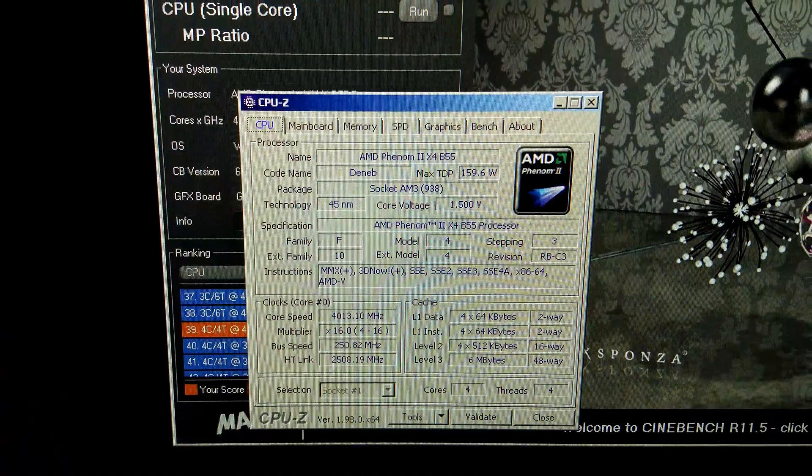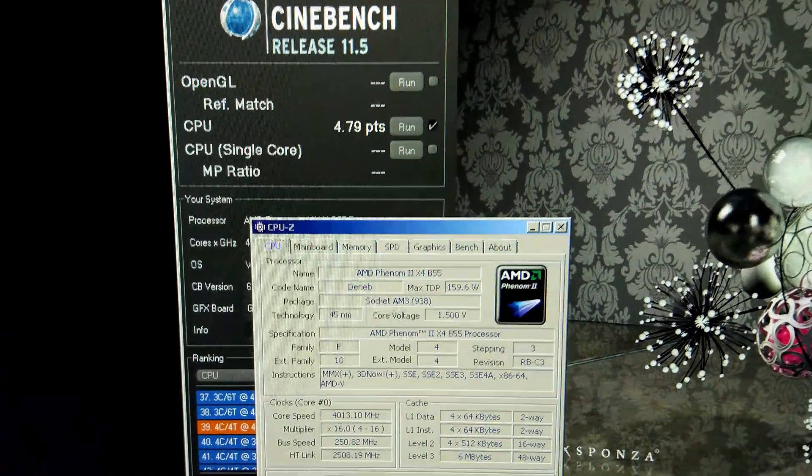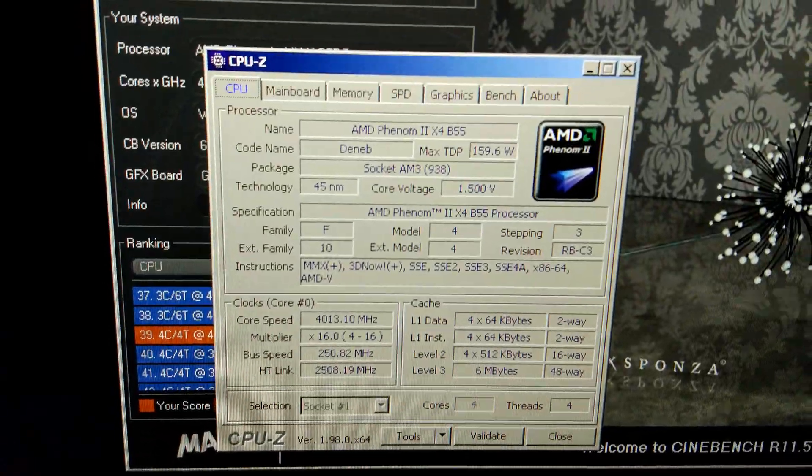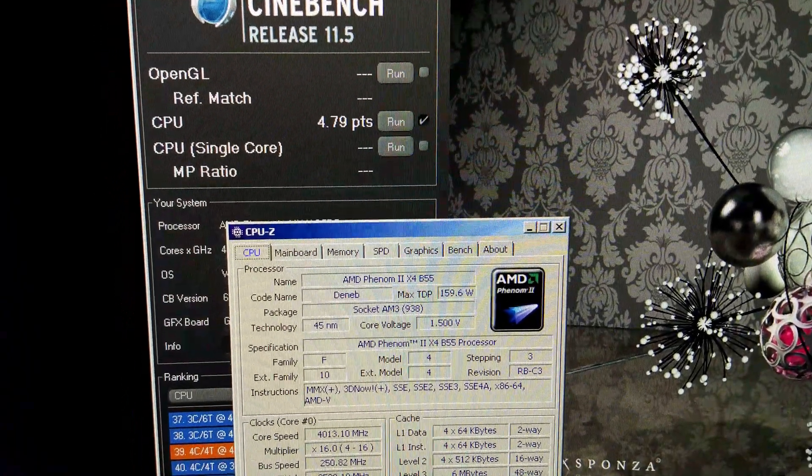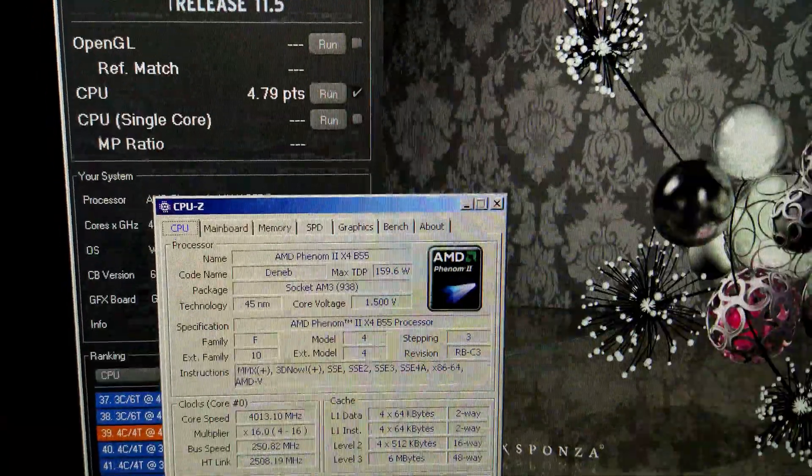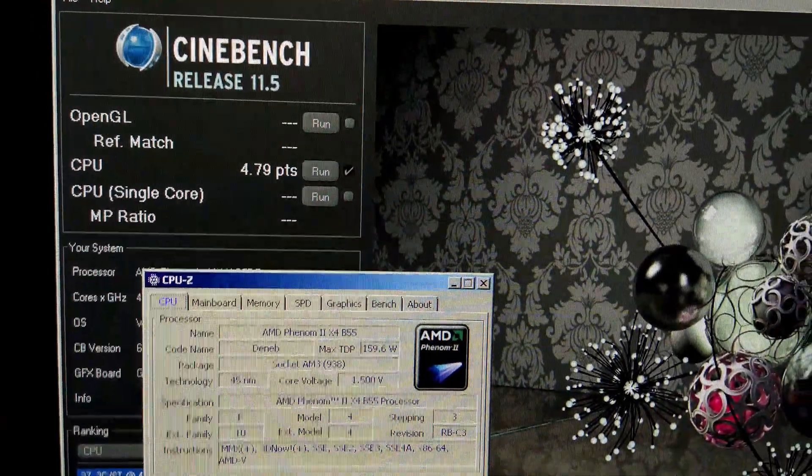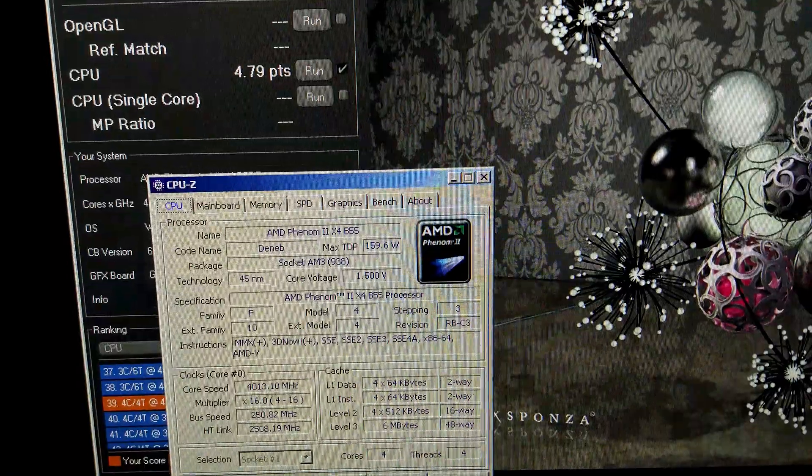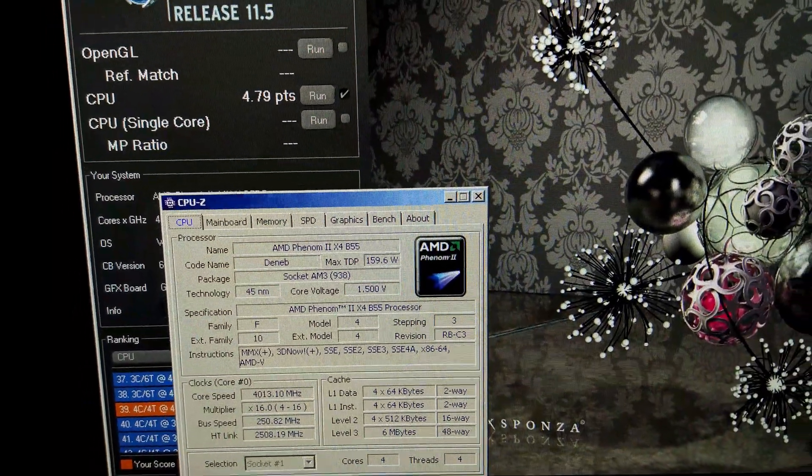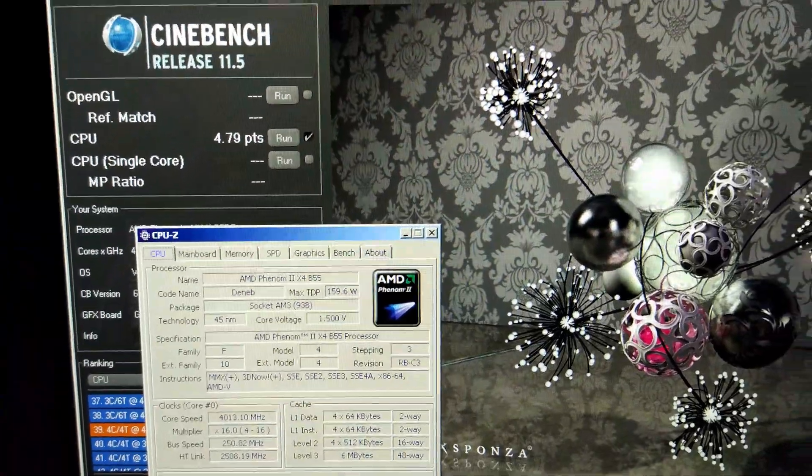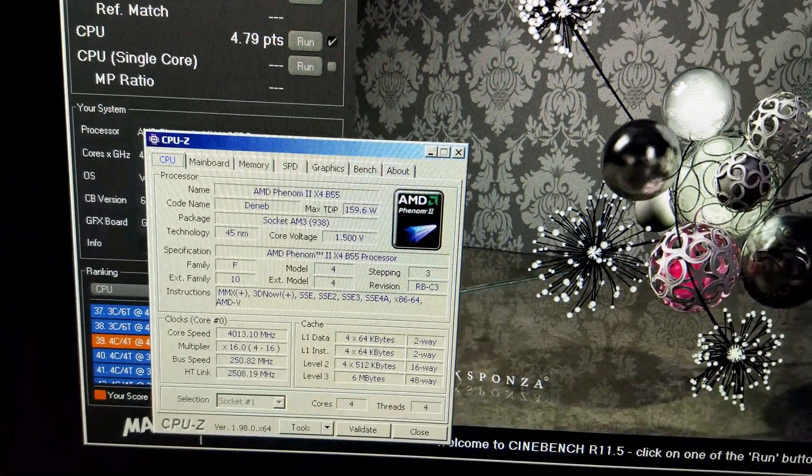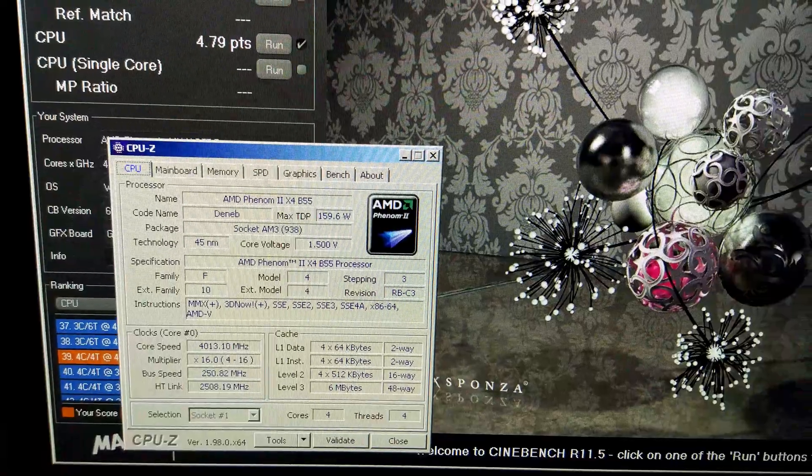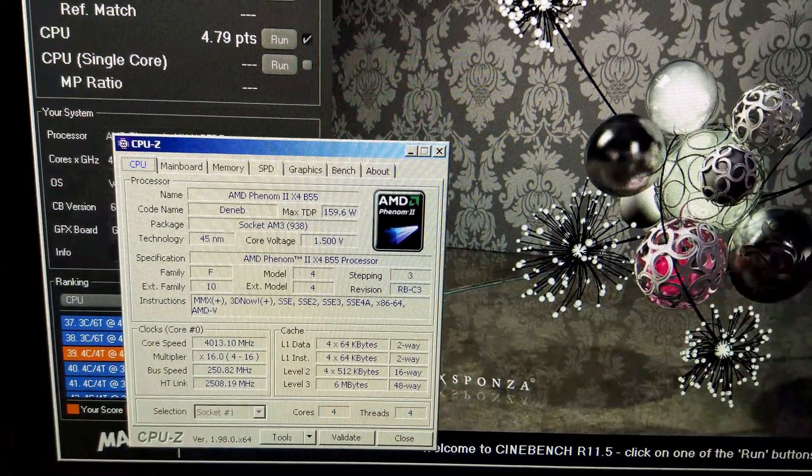At the exact same settings, it's managed to run R11.5 perfectly fine at over 4 GHz. Basically R15 is more difficult for Phenoms for some reason, must be the instructions or whatever it uses. But there we go, over 4 GHz on 4 cores for 11.5. Realistically it'll probably only do 3.9-ish if you wanted to run everything stable.